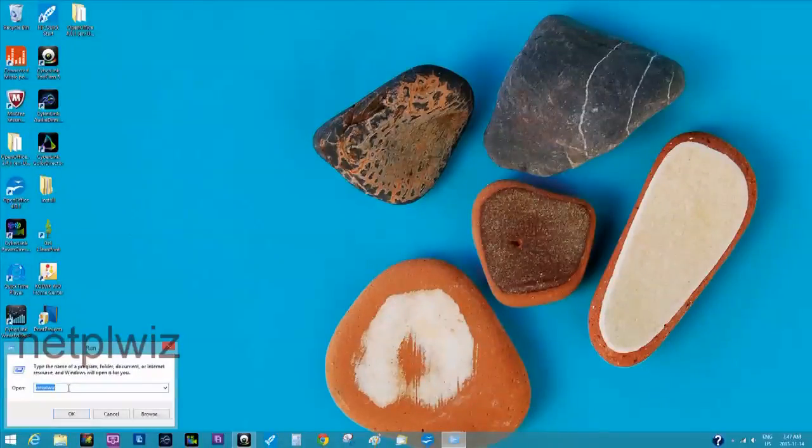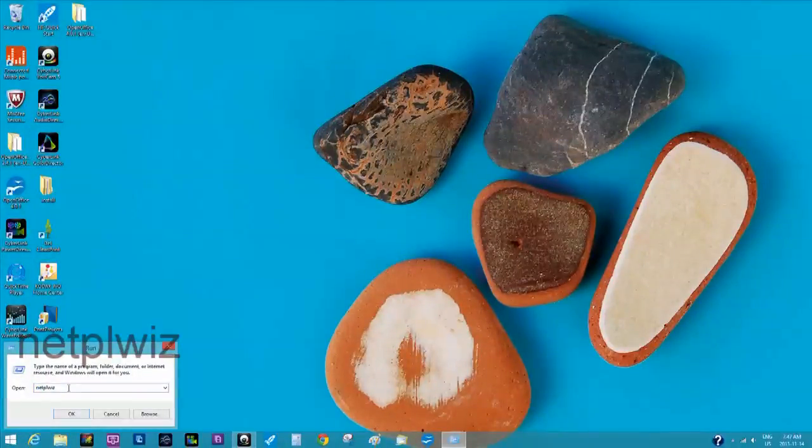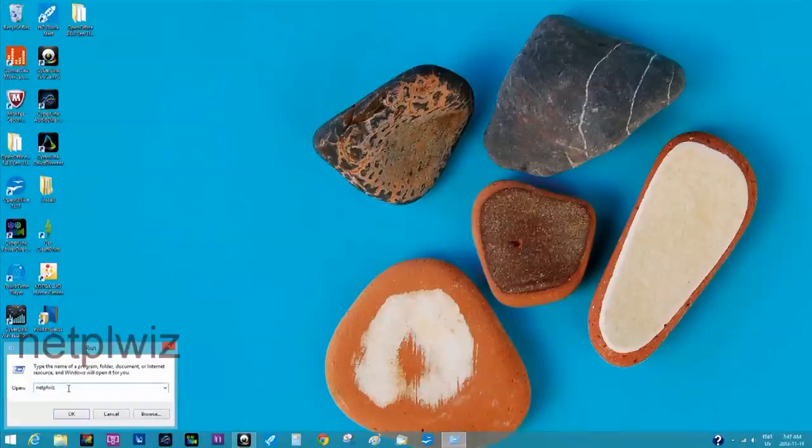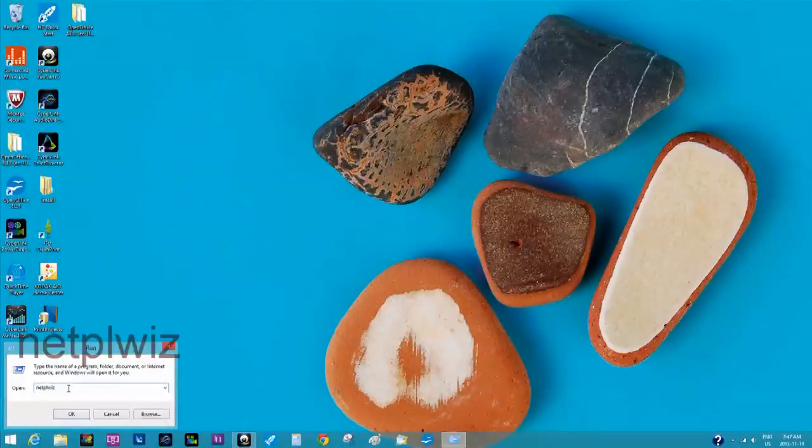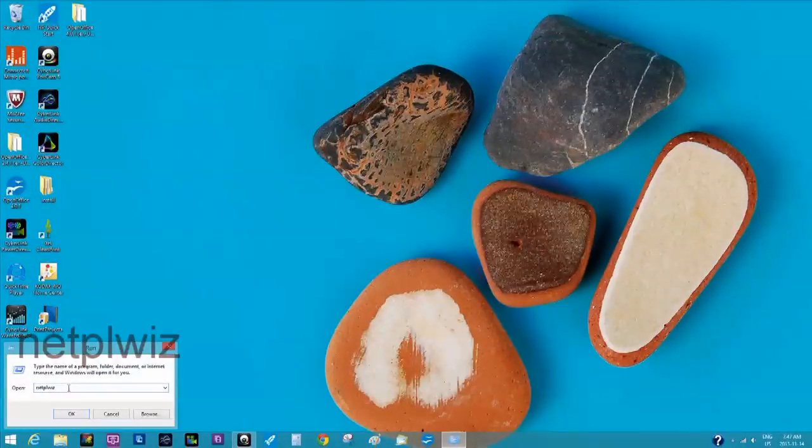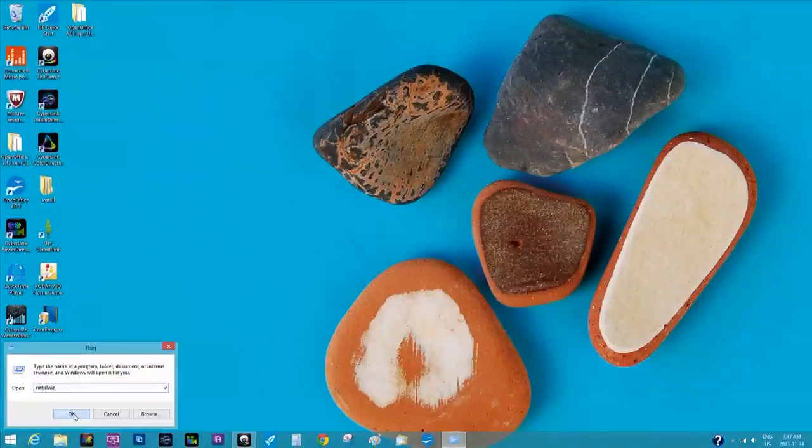Then you're going to type in N-E-T-P-L-W-I-Z. Click OK.